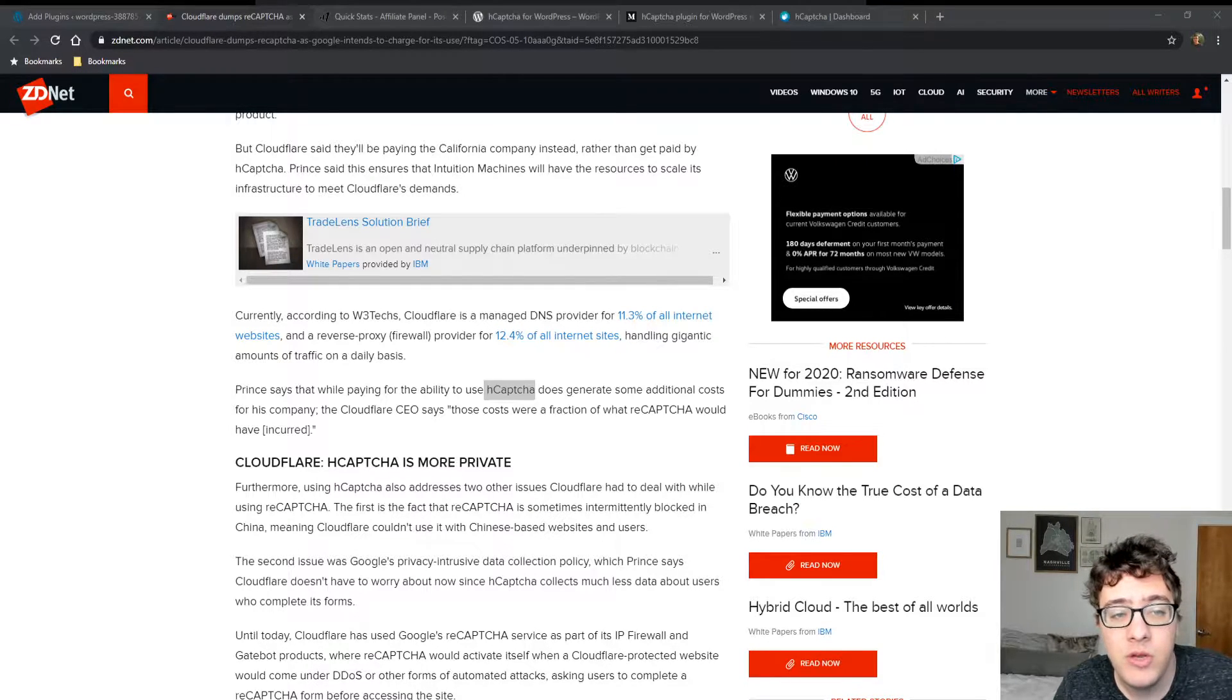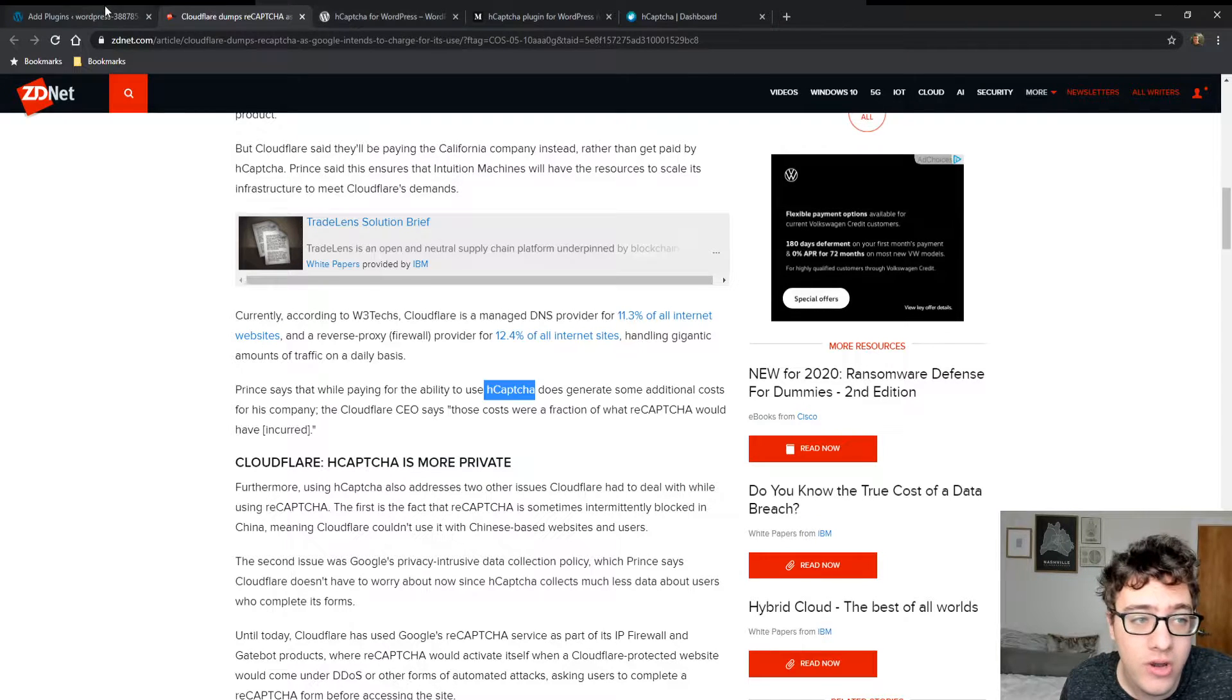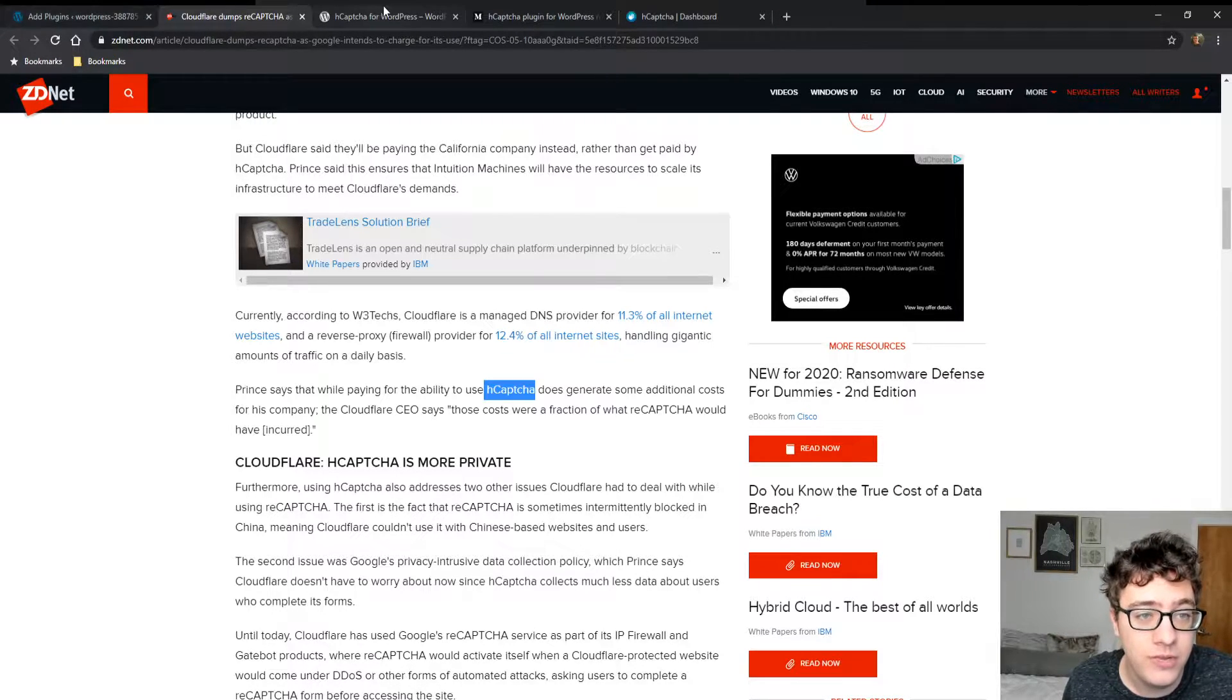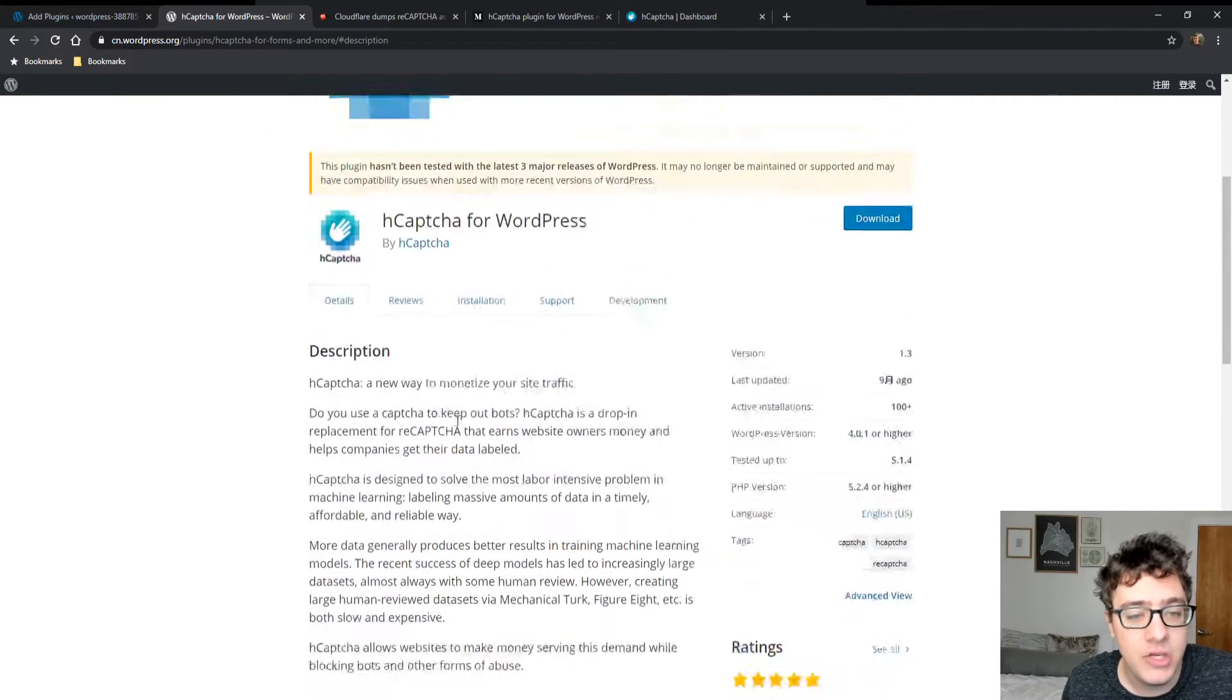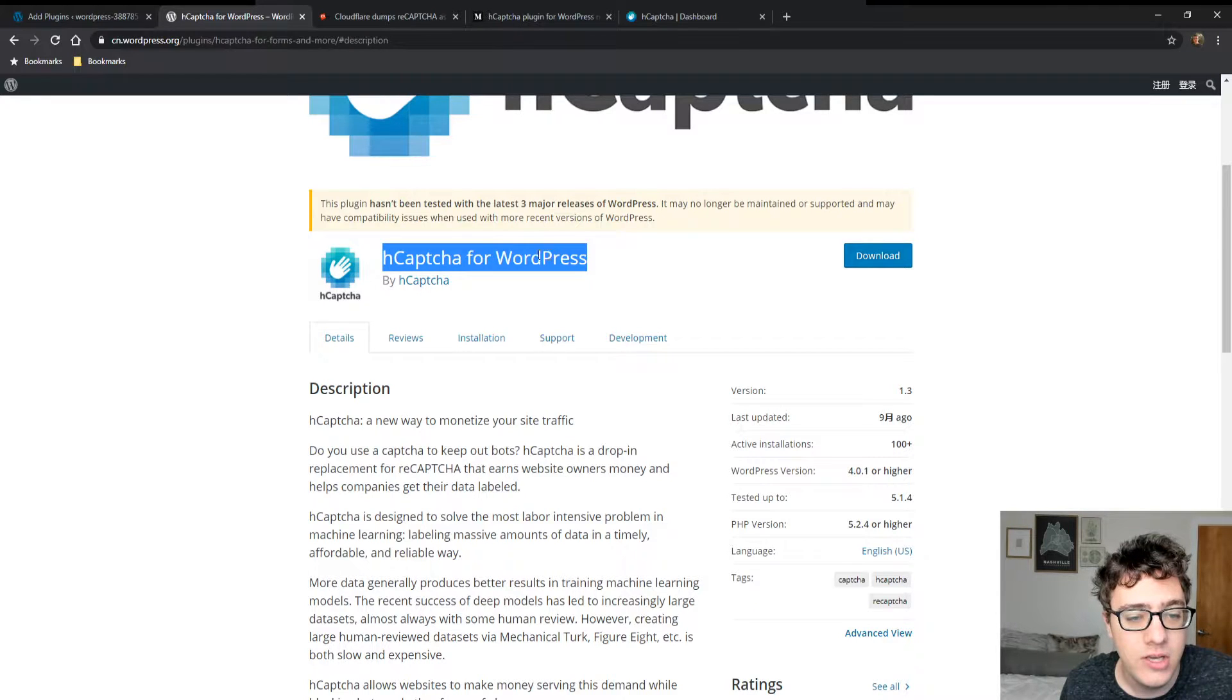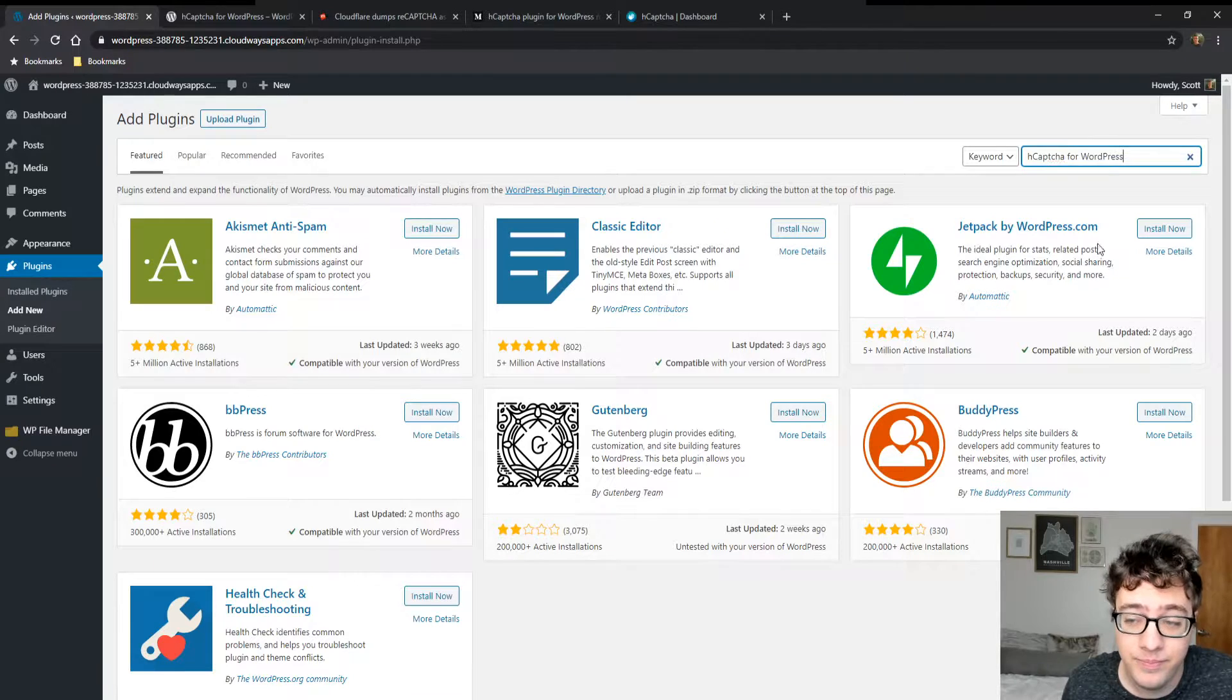So I'm going to be going through how you can install and set up hCAPTCHA for WordPress and why you might want to. We're just going to go ahead and do that right now.